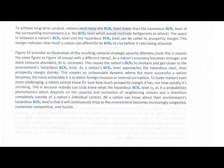To achieve long-term survival, nations must keep their BCRA level lower than the hazardous BCRA level of the surrounding environment — the BCRA level which would motivate belligerents to attack. The space in between a nation's BCRA level and the hazardous BCRA level can be called its prosperity margin. This margin indicates how much a nation can afford for its BCRA to rise before it risks being attacked.